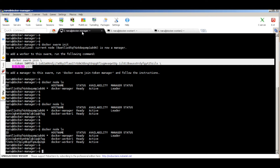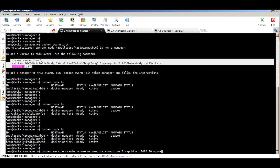Now let's create a container within the cluster. I'll use an nginx image and the `docker service create` command. We'll do `docker service create`, give it the name "nginx", and since this is a cluster I can specify replicas — I'll use three replicas. I'll publish port 8080 on the host to port 80 on the container, and use the latest nginx image. This creates three instances of nginx distributed across all nodes in the cluster, including the manager.